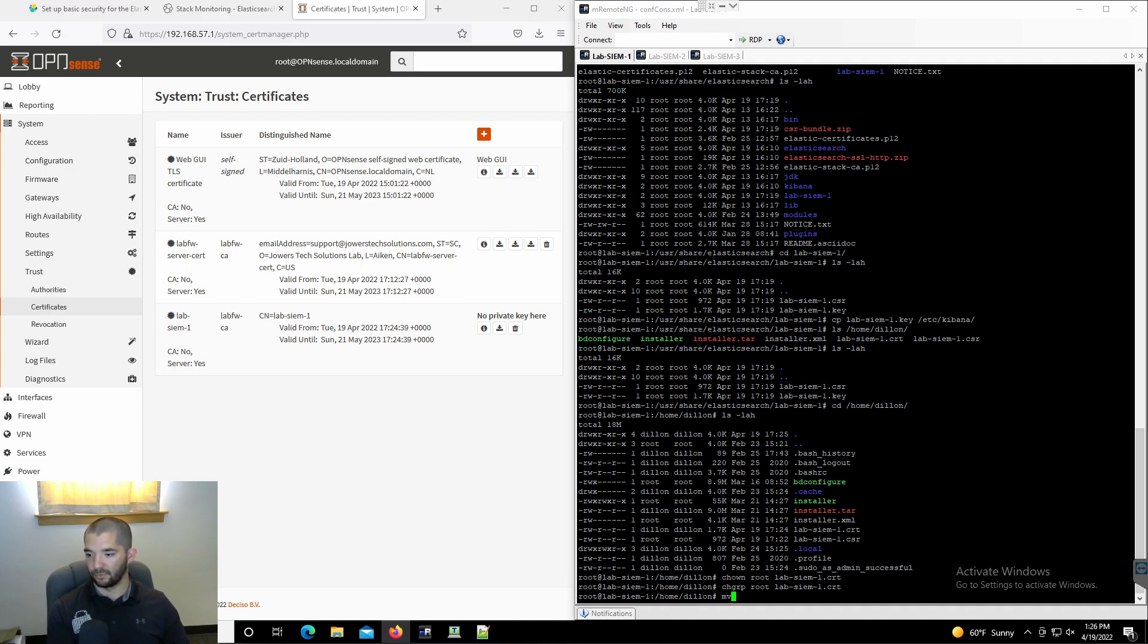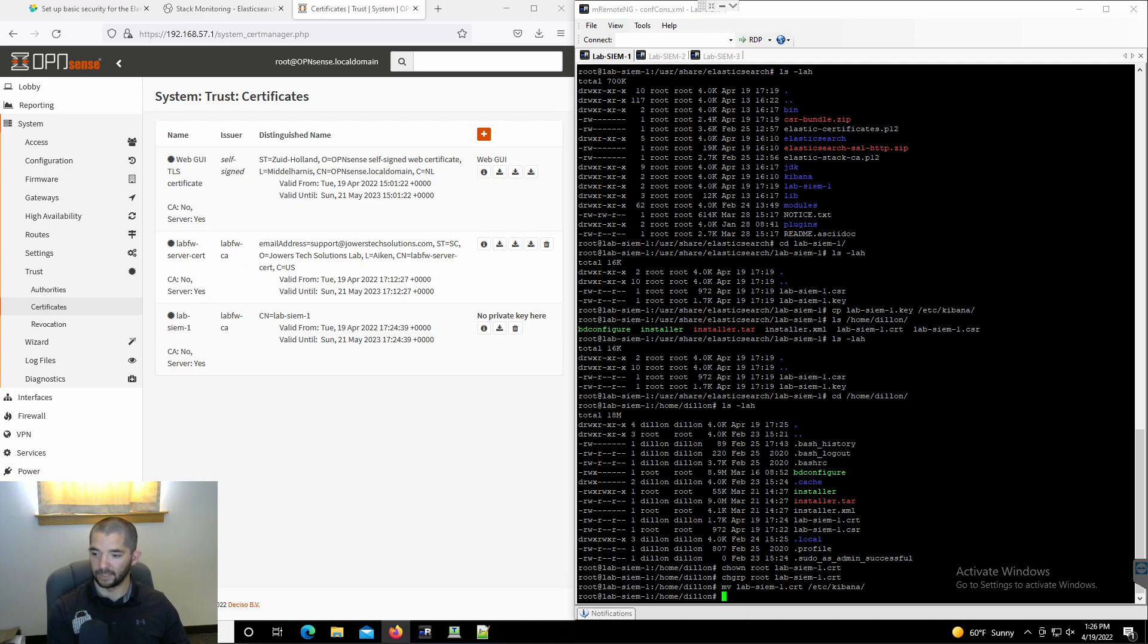We're going to move that new certificate to Kibana. There we go.